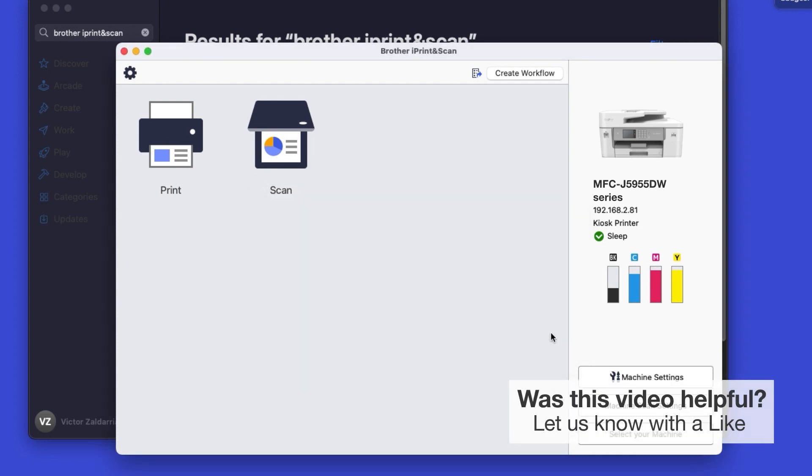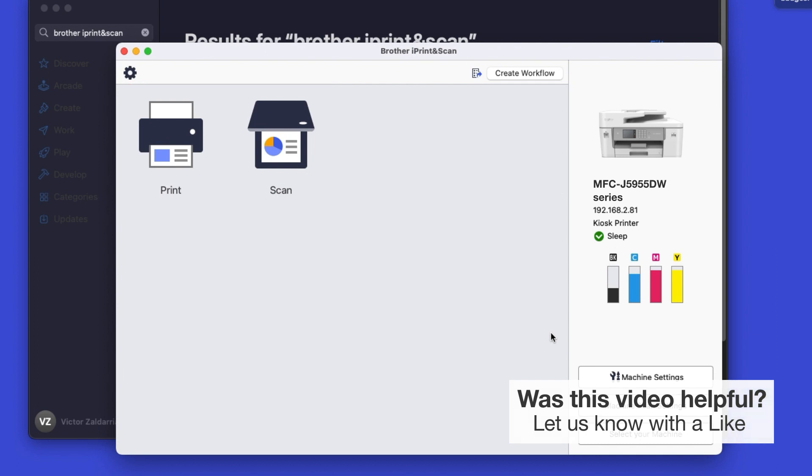Click OK again. All the functions your machine supports will be displayed in the iPrint and Scan window. You are now ready to scan and print.